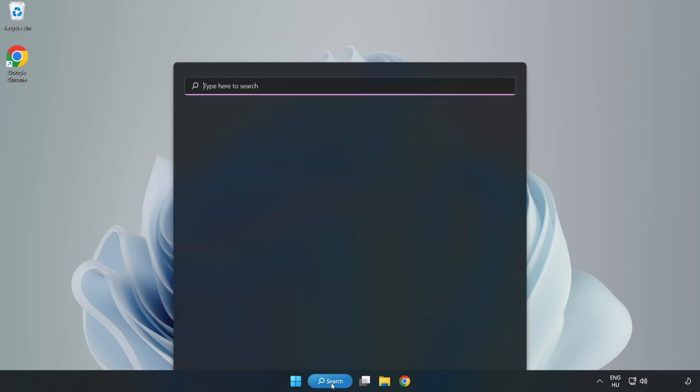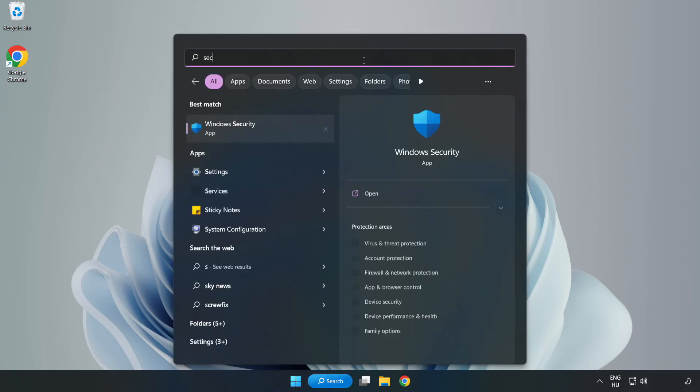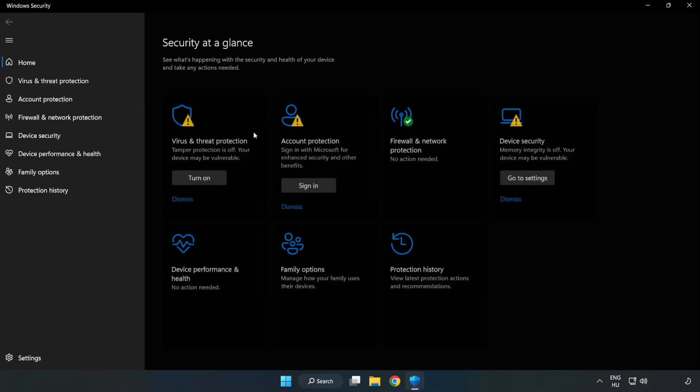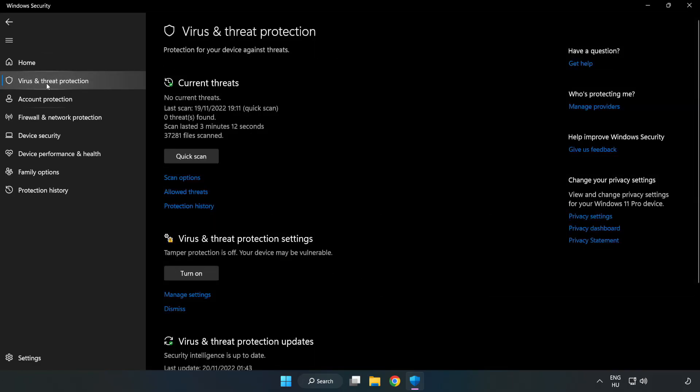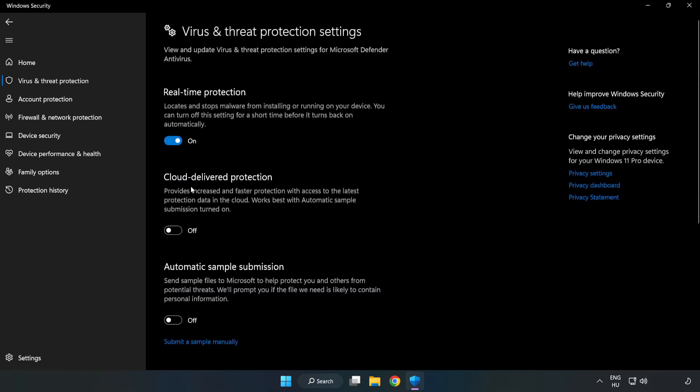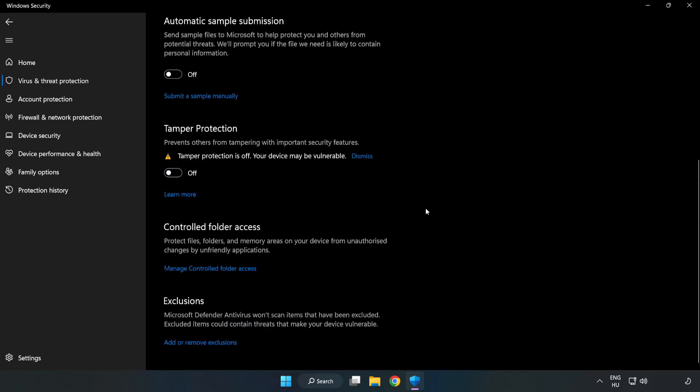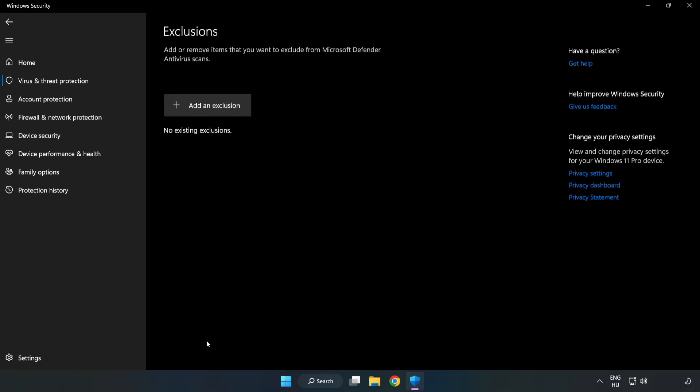If that didn't work, click the search bar and type Security. Open Windows Security. Click Virus and Threat Protection. Scroll down. Click Manage Settings. Scroll down. Click Add or Remove Exclusions. Add in Exclusions.